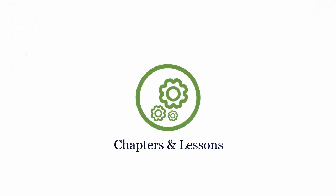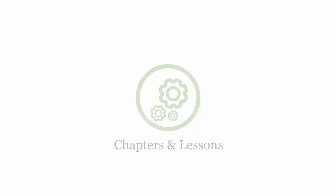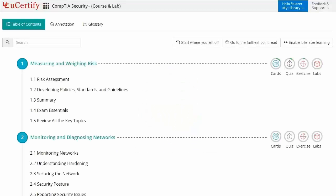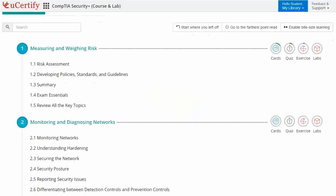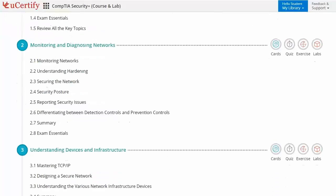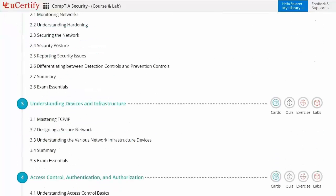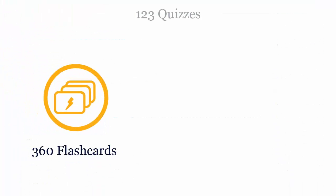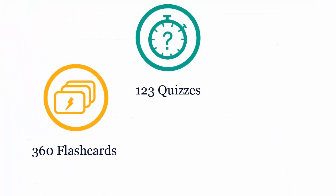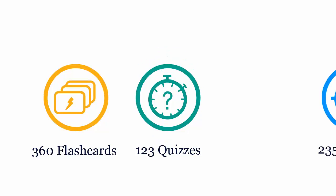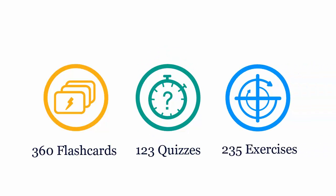Interactive chapters and lessons comprehensively cover CompTIA Security Plus certification exam objectives. It includes 12 lessons with interactive learning resources, such as over 360 flashcards, 123 quizzes, and 235 exercises.